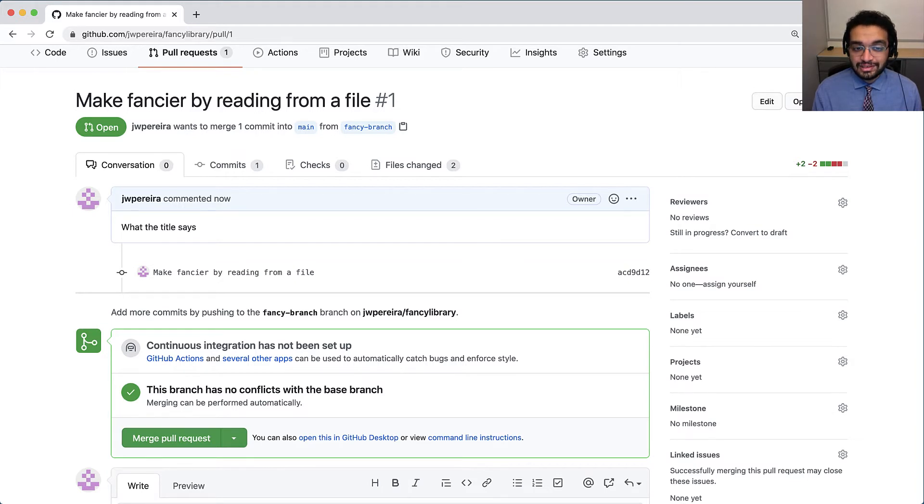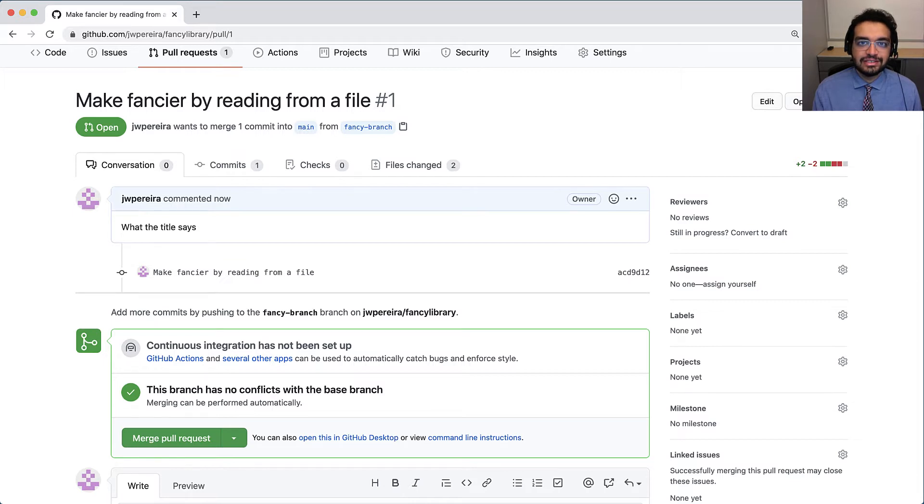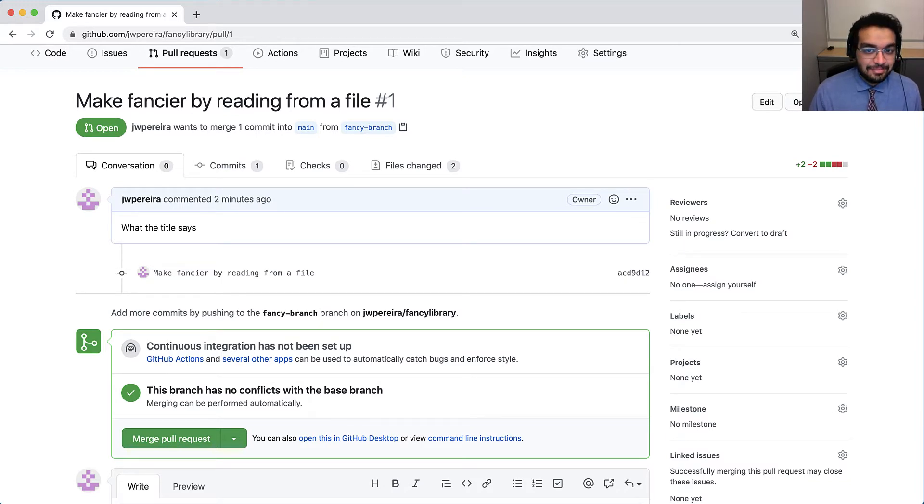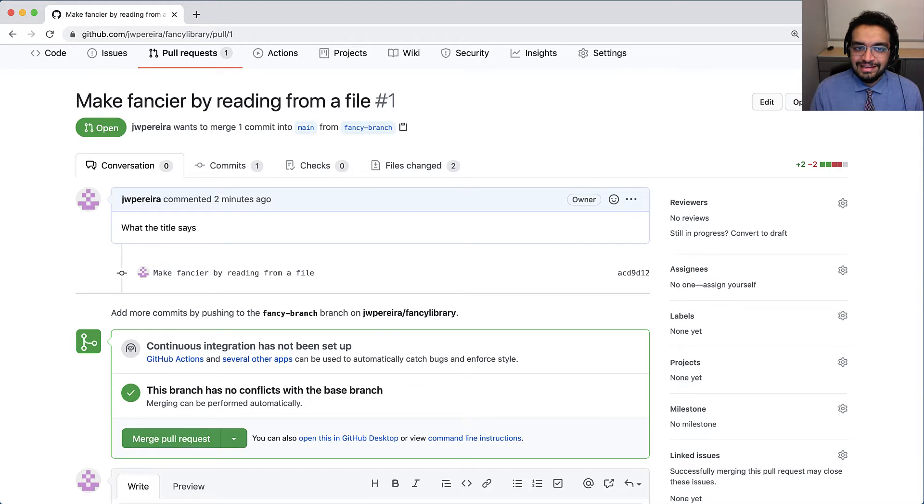But I've already written a test, so it would be great if my reviewers could see it passing and just review the code. Now, this is where GitHub Actions comes in. I'm not going to merge this pull request just yet. Instead,